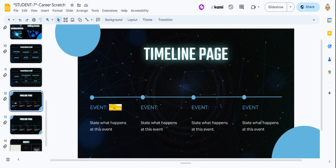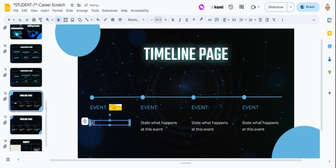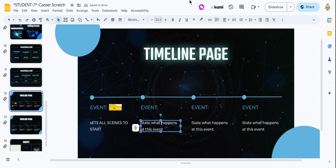So event number one, we're going to just say this sets all scenes to start. Event number one, really, on our timeline,